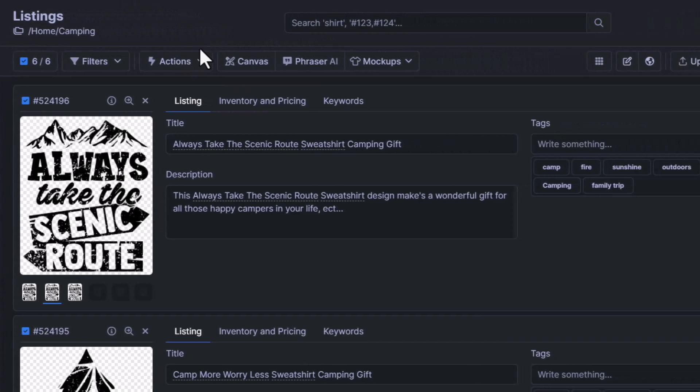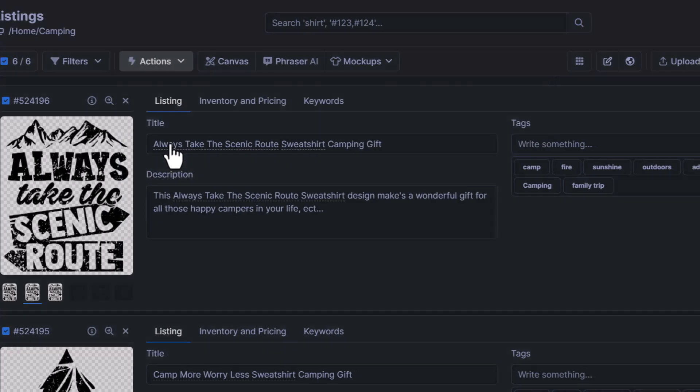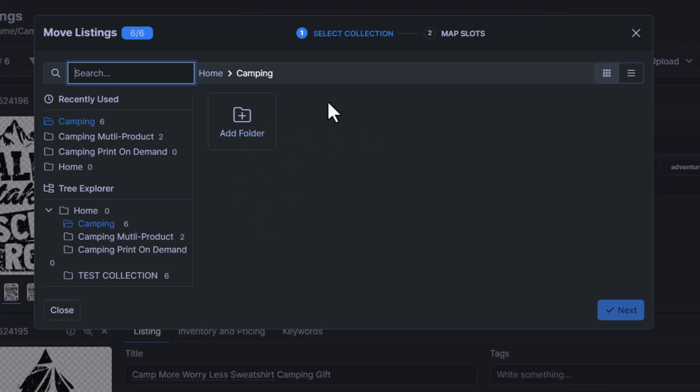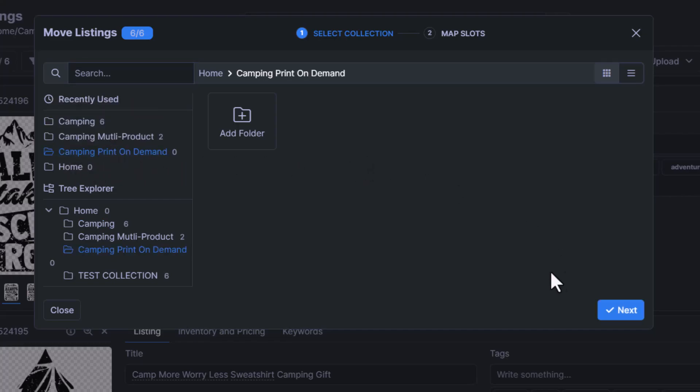So that's what I'm going to do now is click Actions and then we're going to go to Move to Collection. So now we select the collection, or we can create a new one that we want to move it to. I'm going to move these from the Camping collection into the Camping Print on Demand collection, and then I'll click Next.